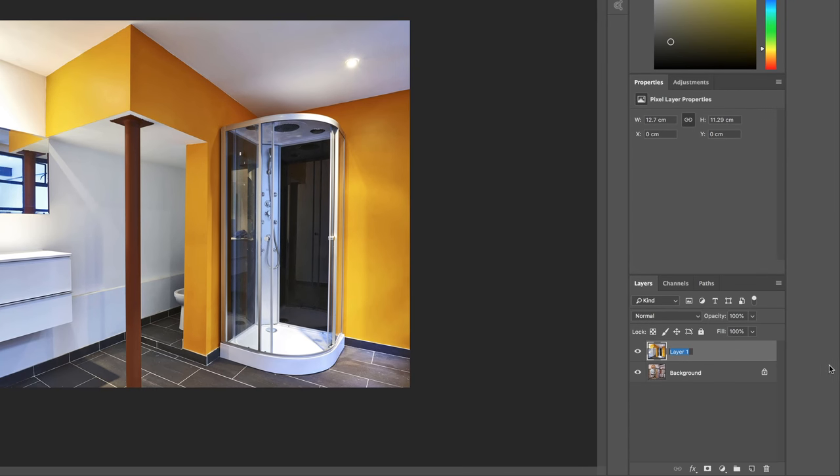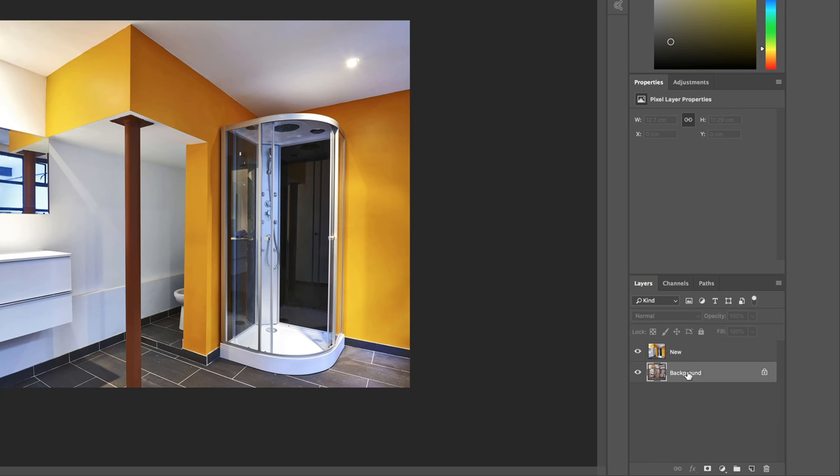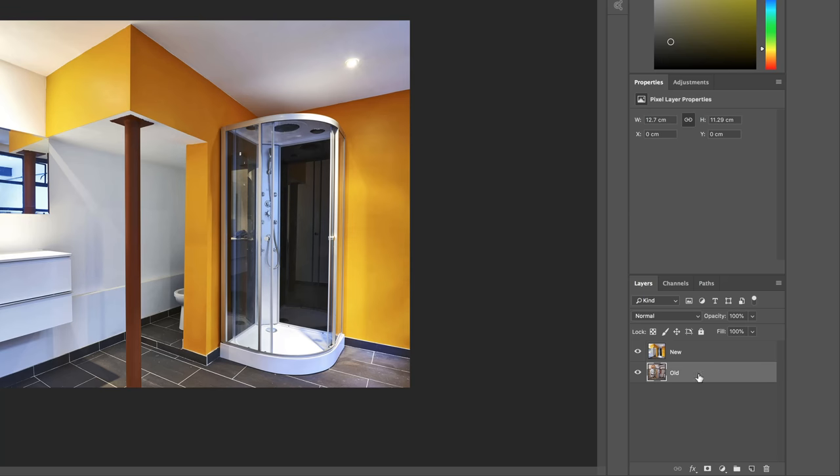Let's be all serious about this and name the layers. I've double-clicked the word Layer 1, and let's call this one New. Double-click the background and call it Old. Let's have the New Layer selected.